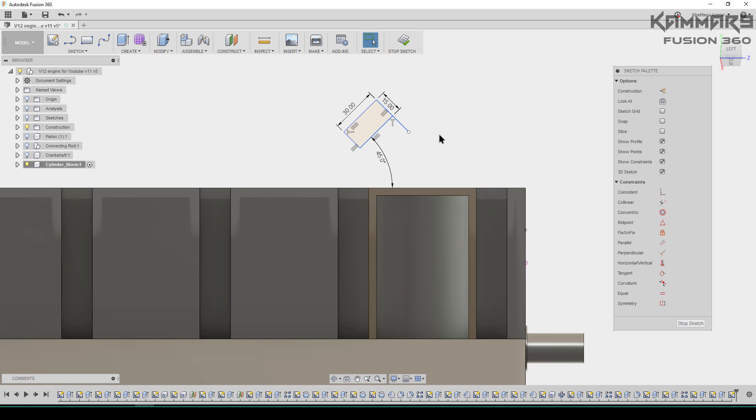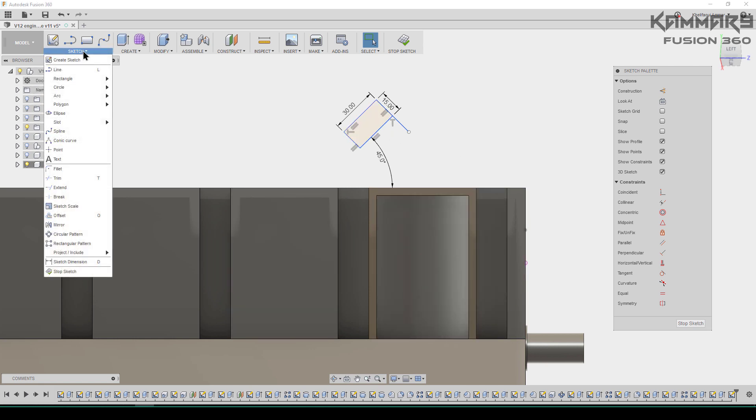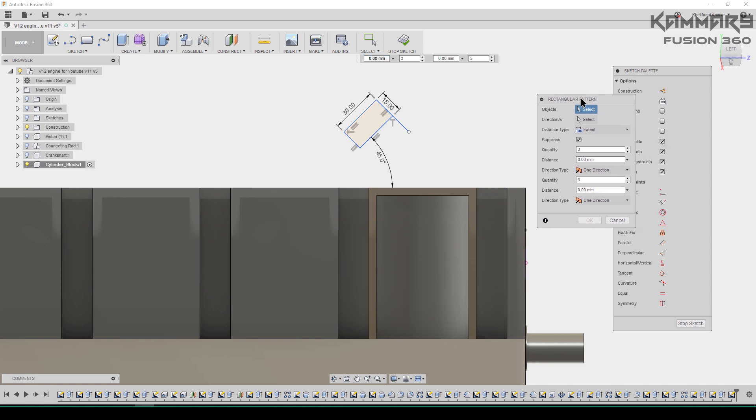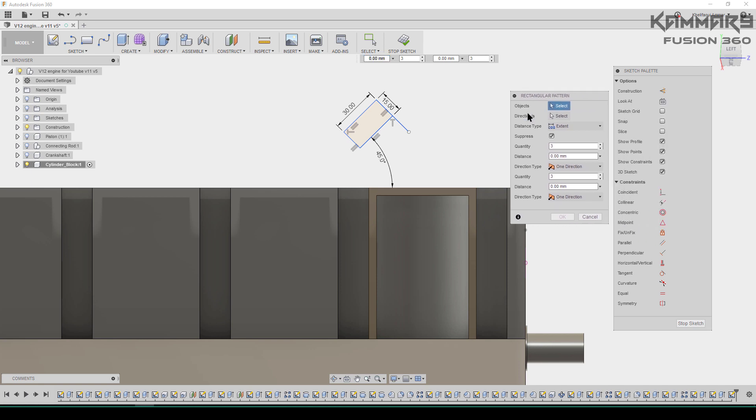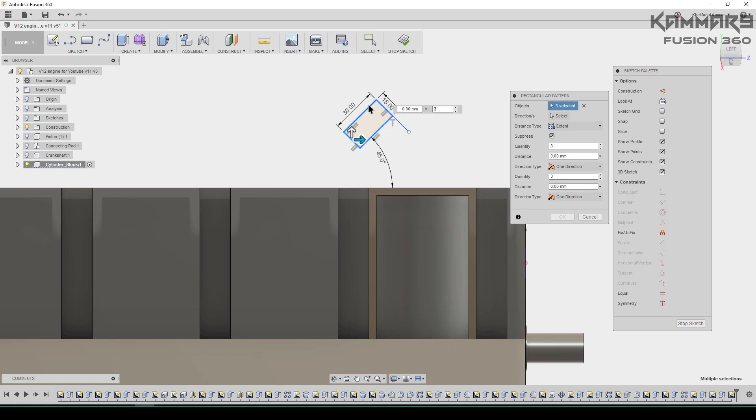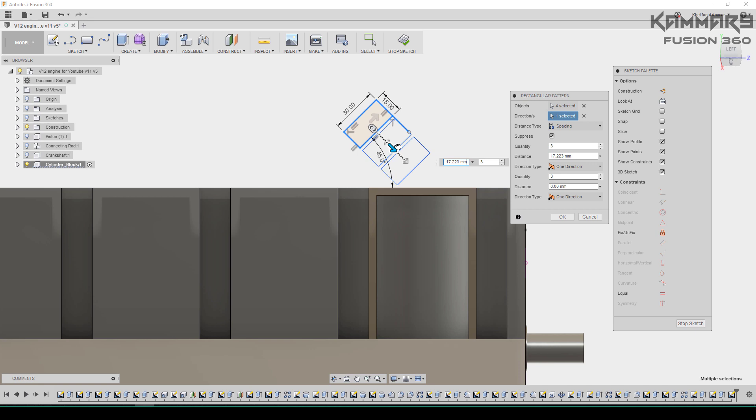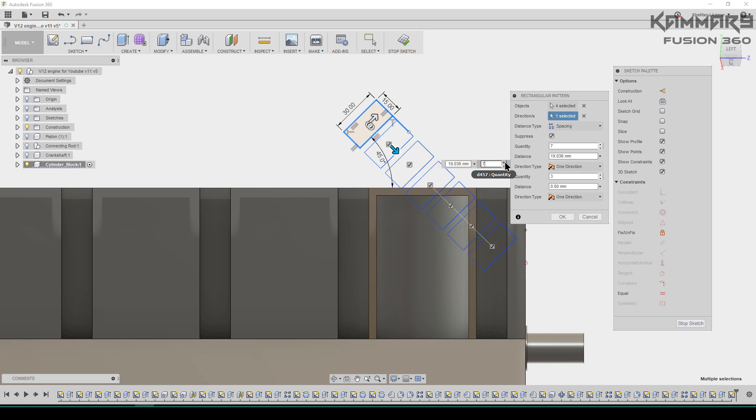Once you have finished the rectangle, go to rectangular pattern. You will find it in the sketch. For the objects, select these edges or the rectangle in that direction. You have to select this. In the spacing, choose spacing and then make these parameters.